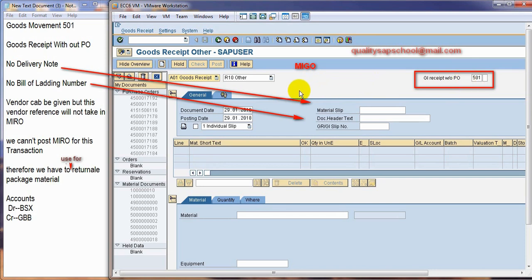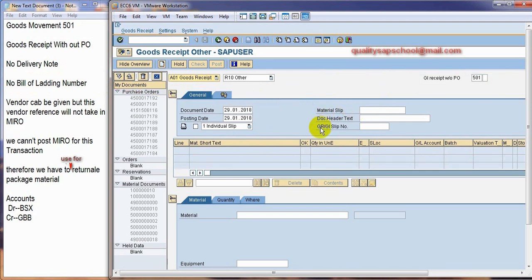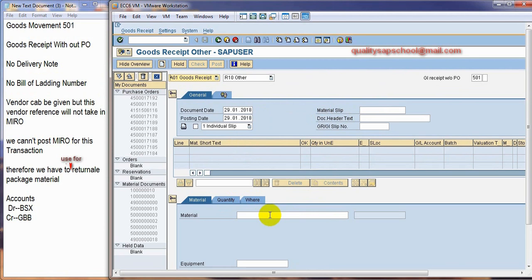In this, no delivery note field will be there. No bill of lading field number or field will be there for entering bill of lading number. Vendor can be given at the time of transaction, but this vendor, whatever we have given, it cannot refer to make the posting of MIRO or NYC.